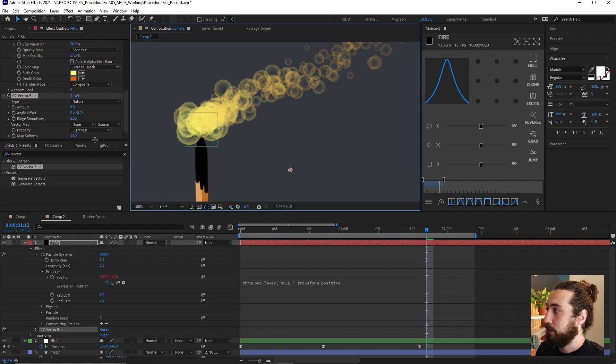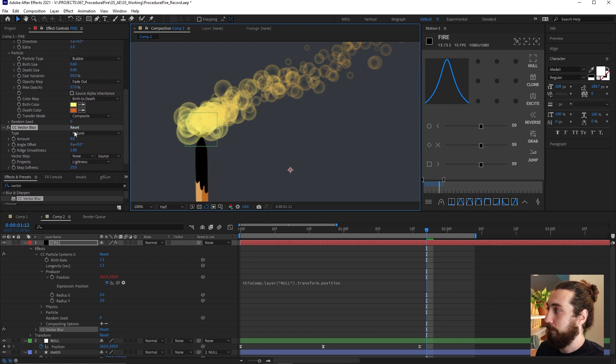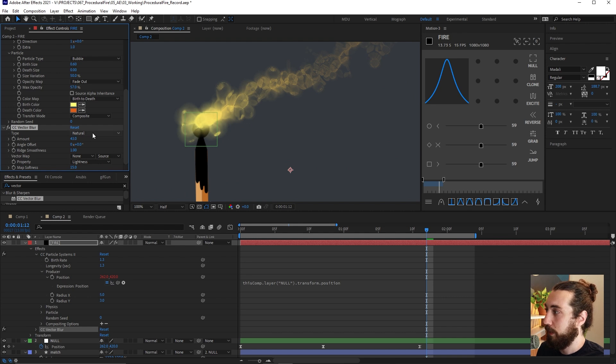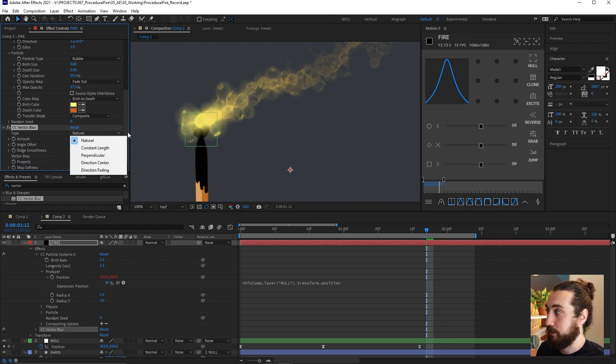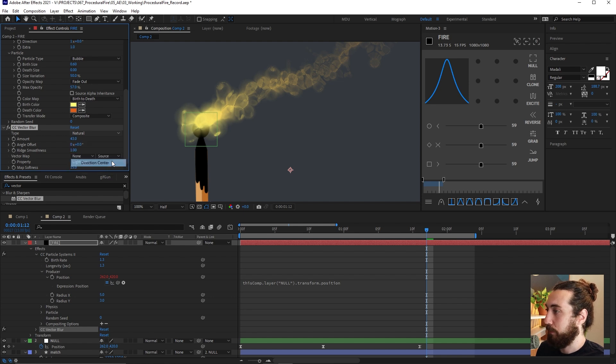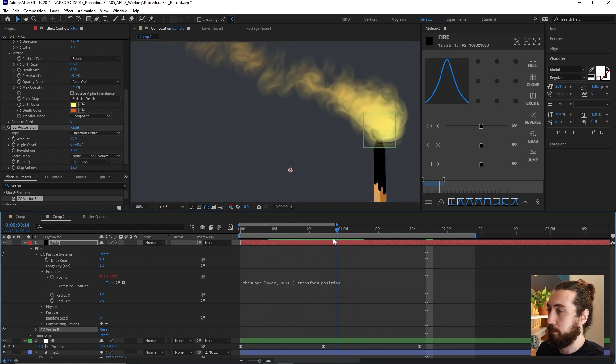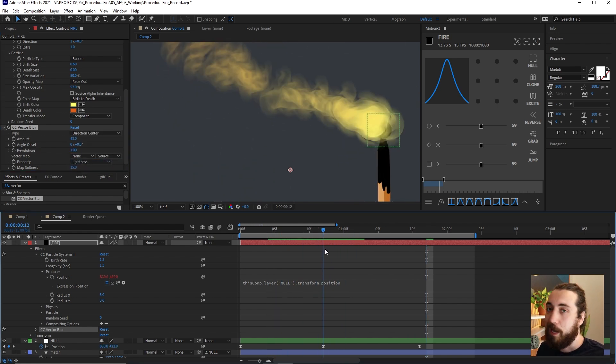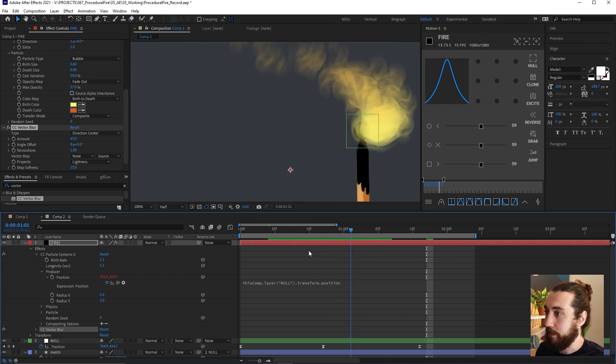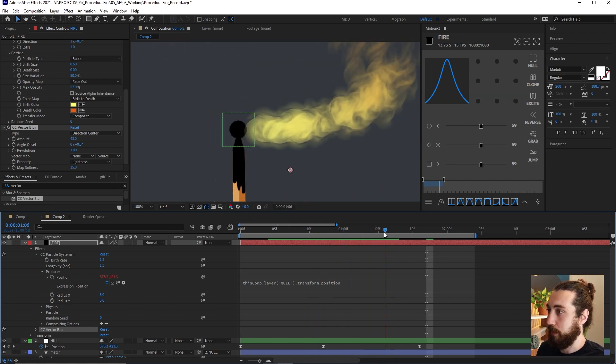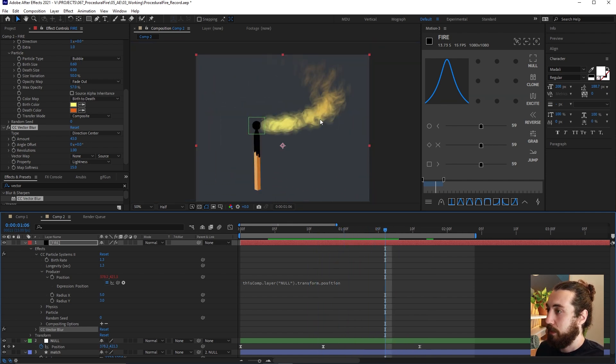And let's zoom in a little bit so we can check this out. And let's crank up this amount on this vector blur. Somewhere around 40. And we want to change this type because this does not look natural. Maybe you want to put this at directional center. Now this looks a little bit more kind of like an oil painting or something. That's pretty nice.